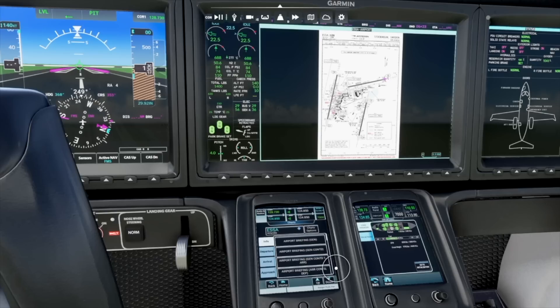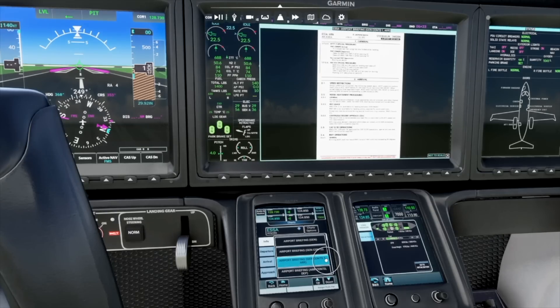The multifunction display allows you to show JPSN charts inside Microsoft Flight Simulator, even on Xbox. I'm now going to hand over to my colleague Malin who will show you how to set it up.